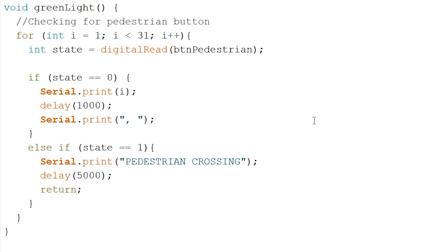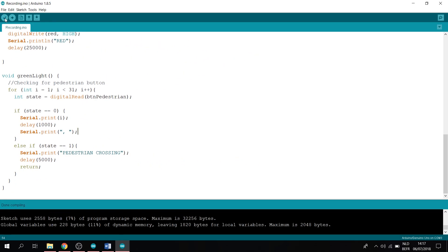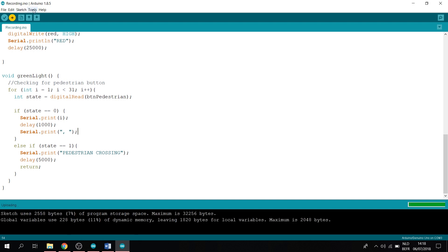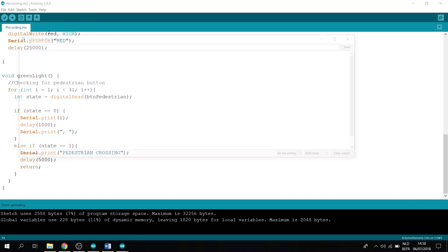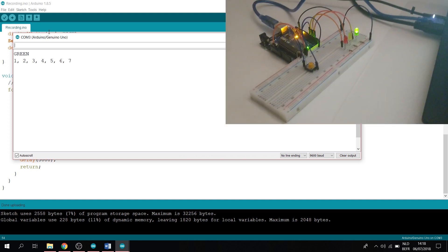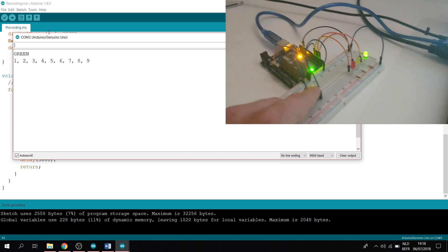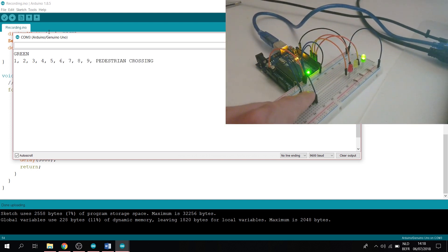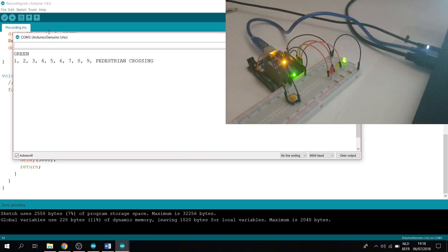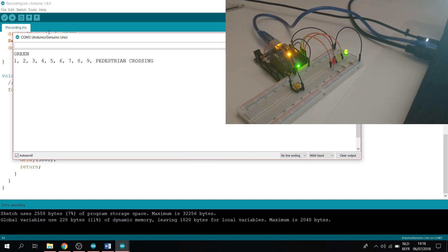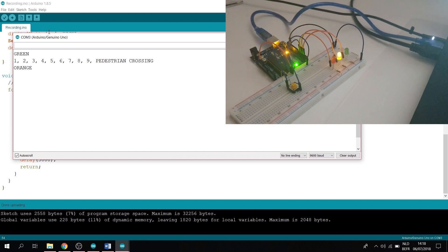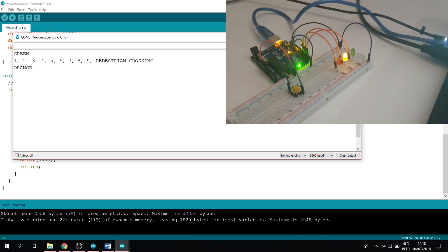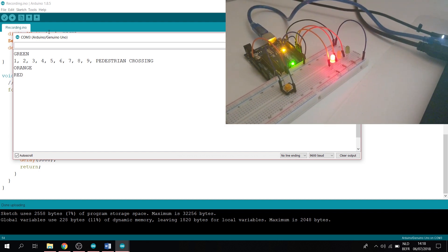Now let's verify our code. Okay, that's done. Now let's try and upload the code. Okay, cool. Now let's go to Tools, Serial Monitor. And now you'll see it says green: one, two, three. So it's counting, it's waiting for the pedestrian button to be pressed. Now let's hold the button. And it confirms that the pedestrian is going to cross. Now it will turn to orange after 5 seconds, and again after 5 seconds it will turn to red. There we go, guys.